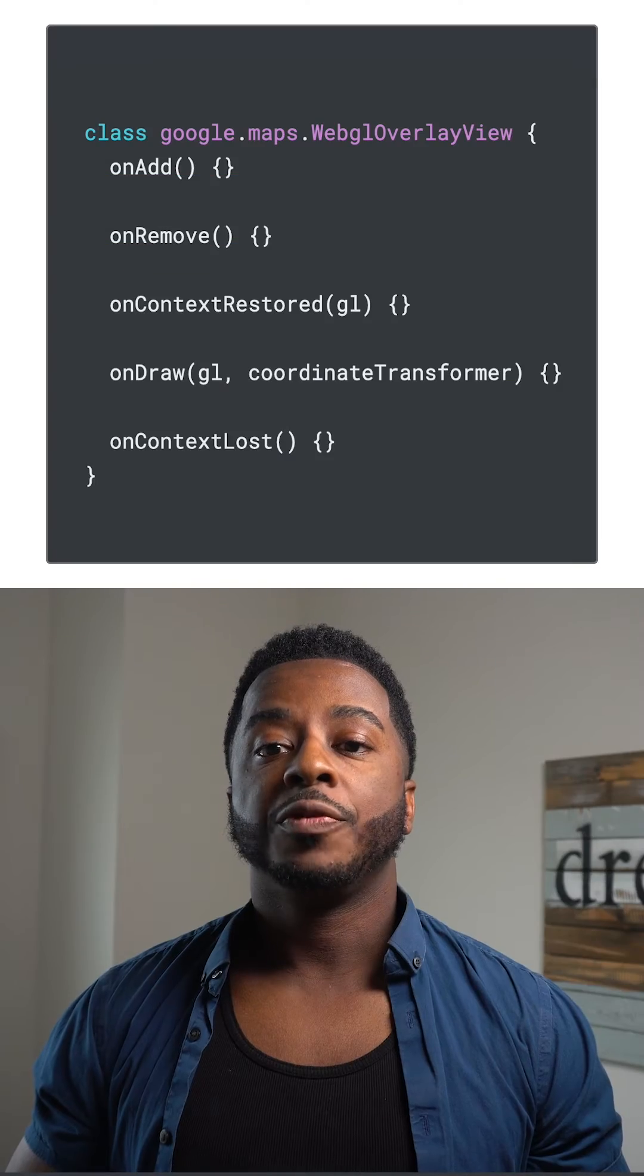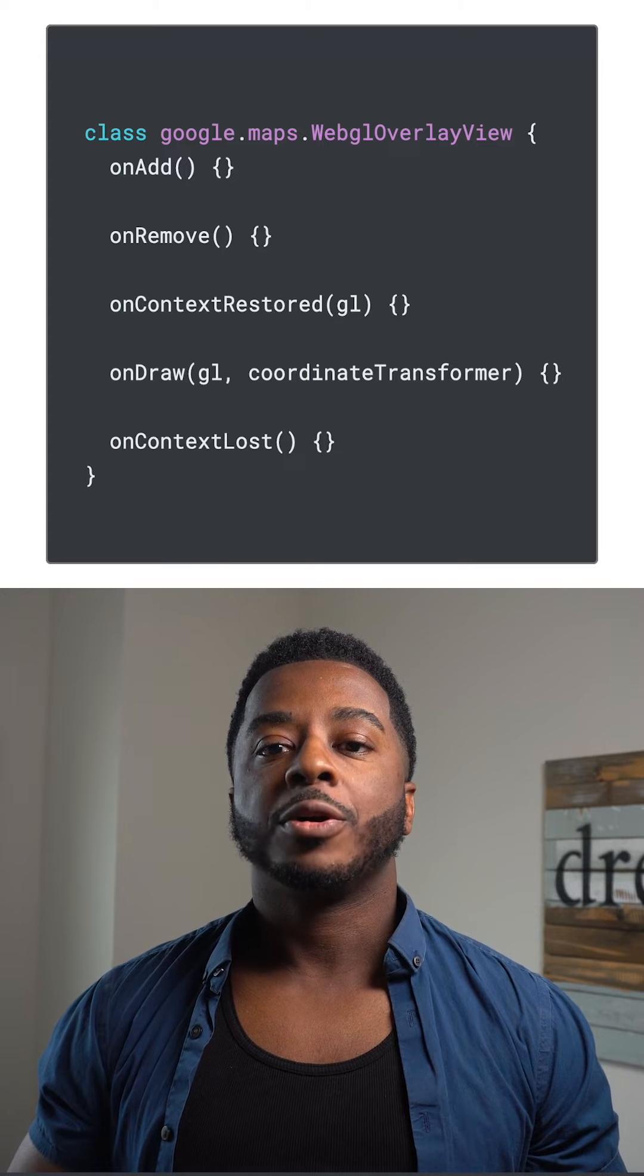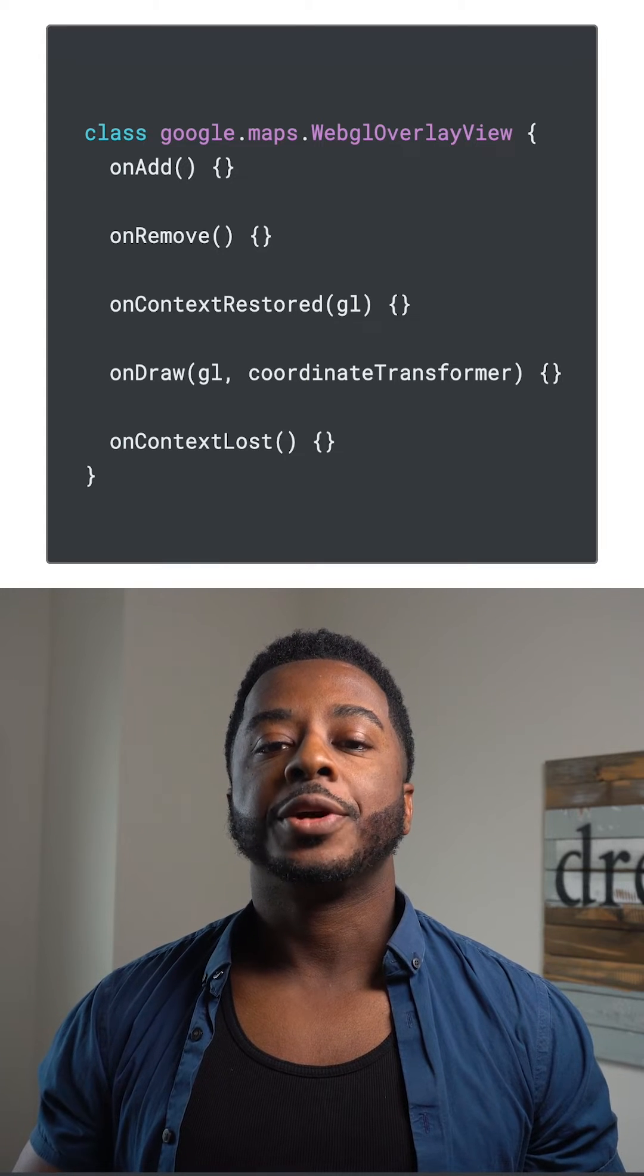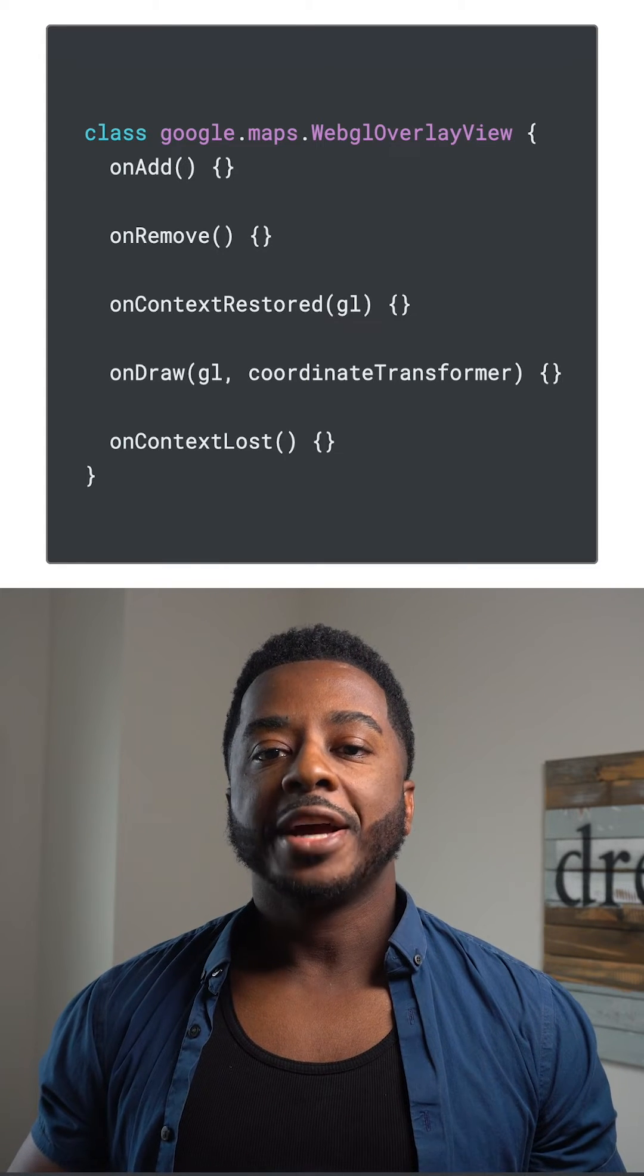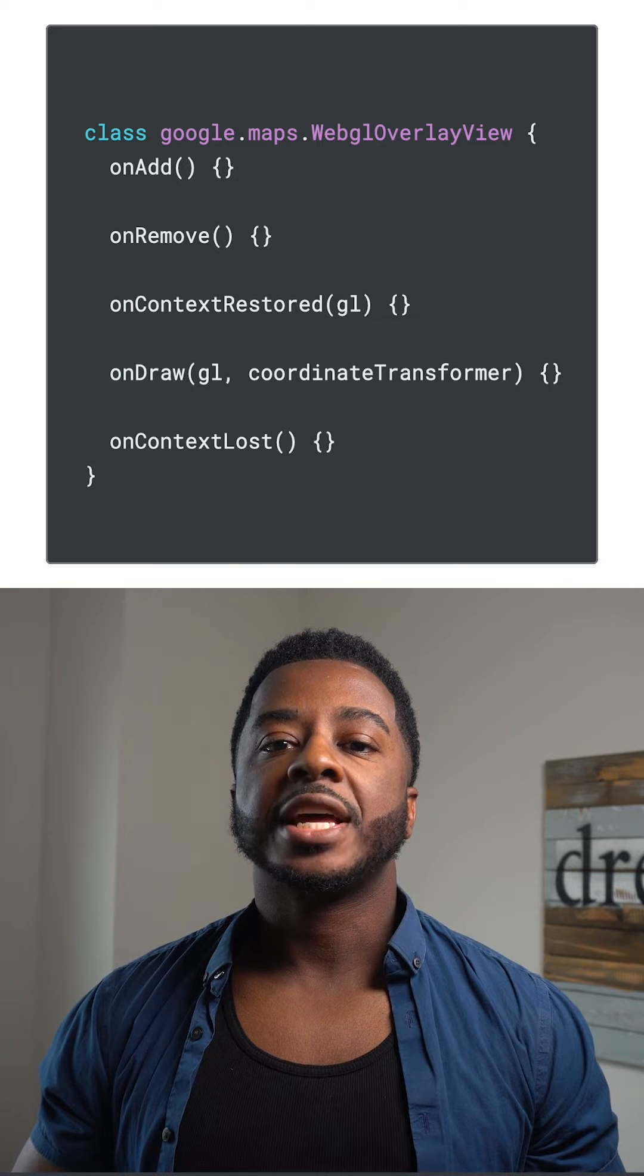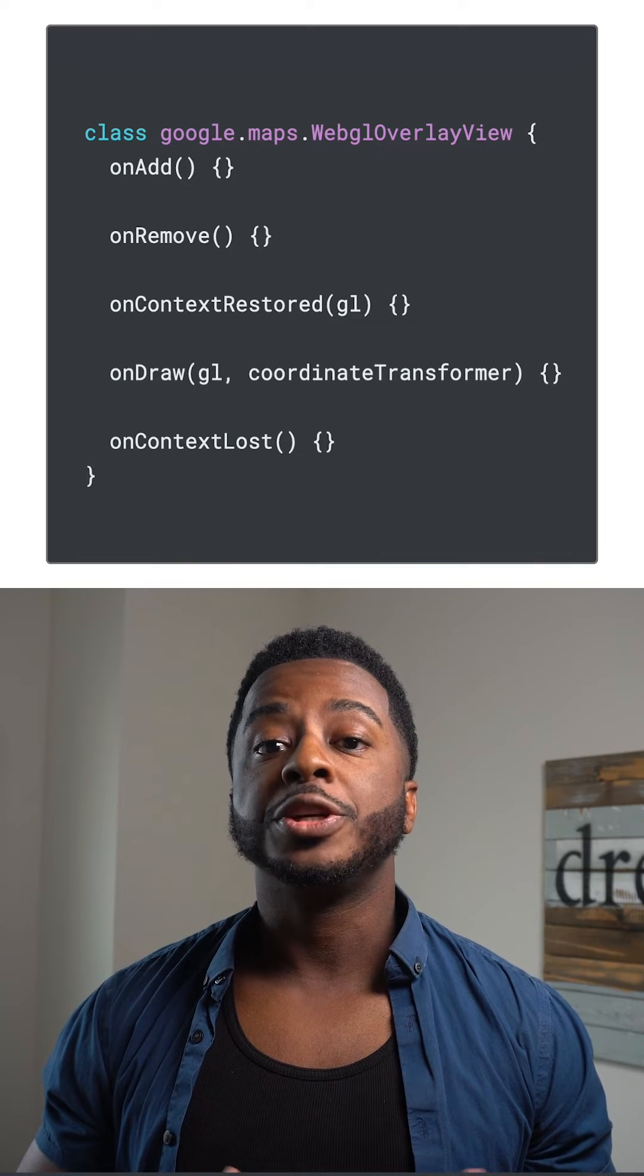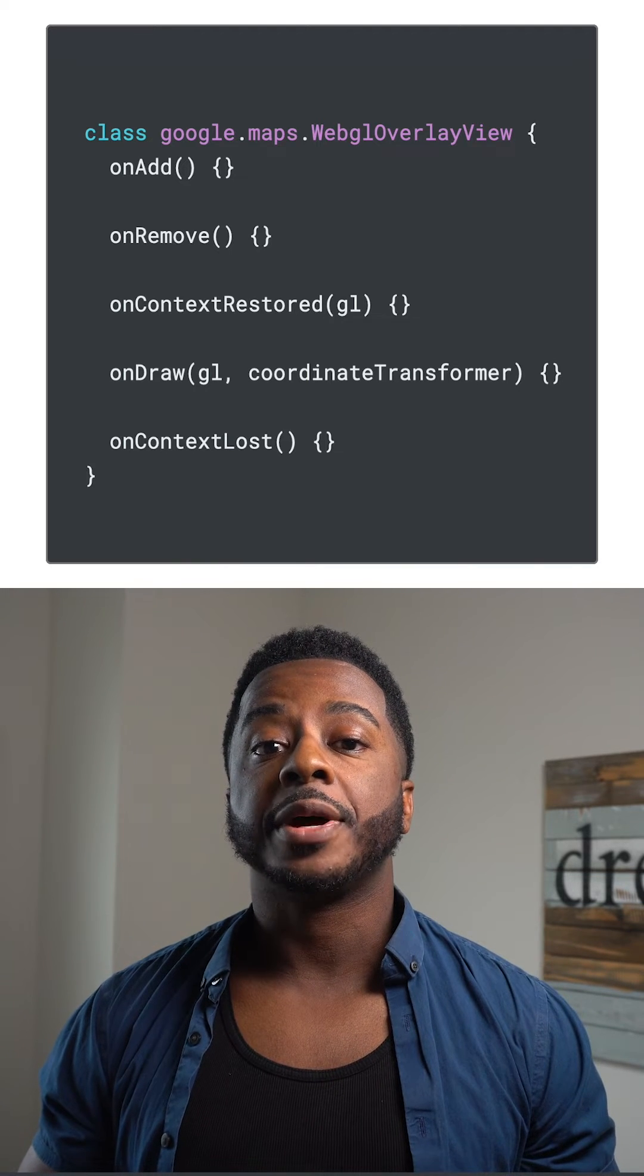The vector map is made possible by WebGL, which renders the map client-side using the device's GPU. WebGL Overlay View puts this rendering power directly in your hands by exposing lifecycle hooks in the same WebGL rendering context we use to render the base map.